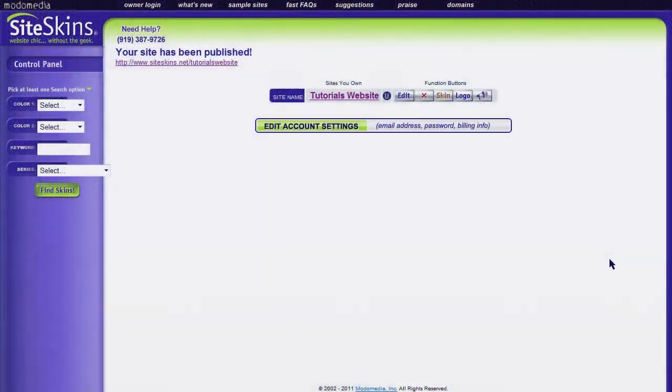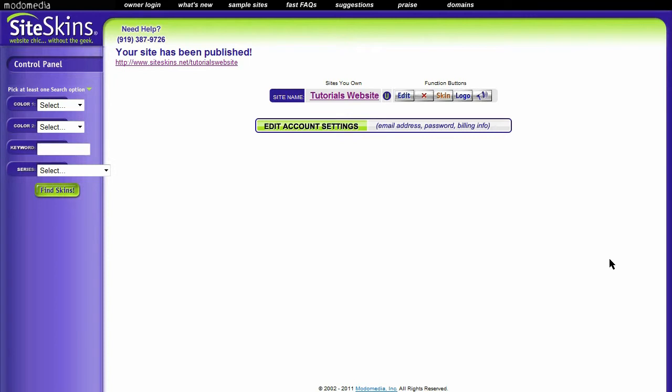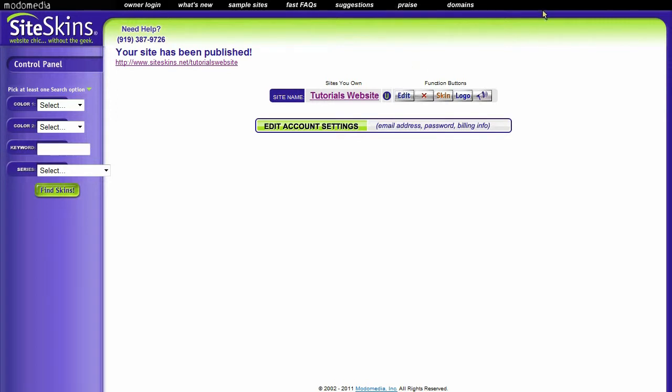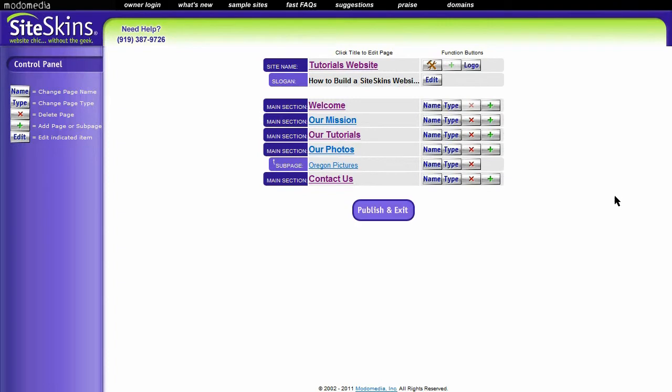Alright, now we're going to take a look at putting video into our SiteSkins websites. In this case we're actually putting some YouTube video into our tutorials website that we've been building. Okay, if you're not confused yet, then let's go.